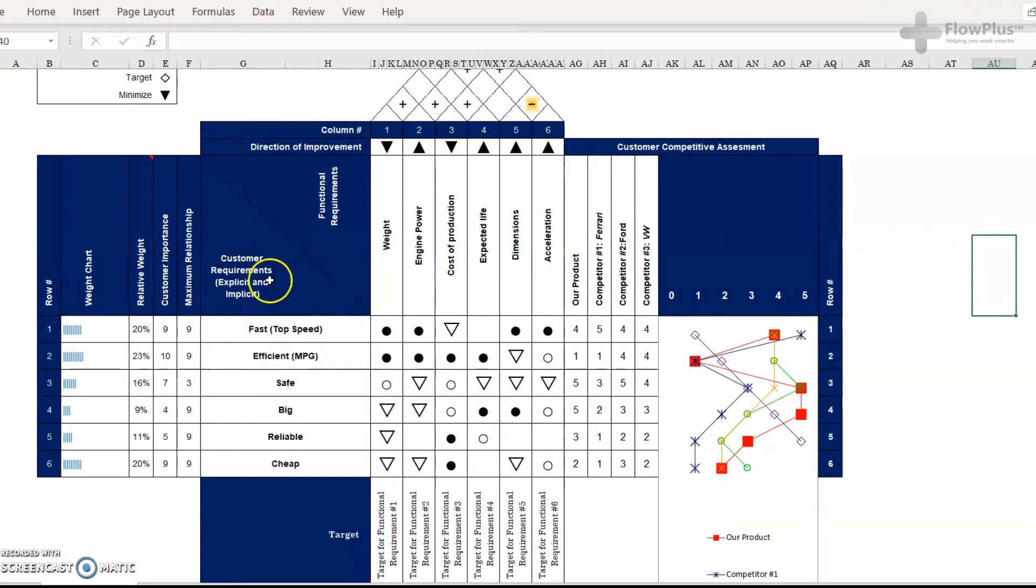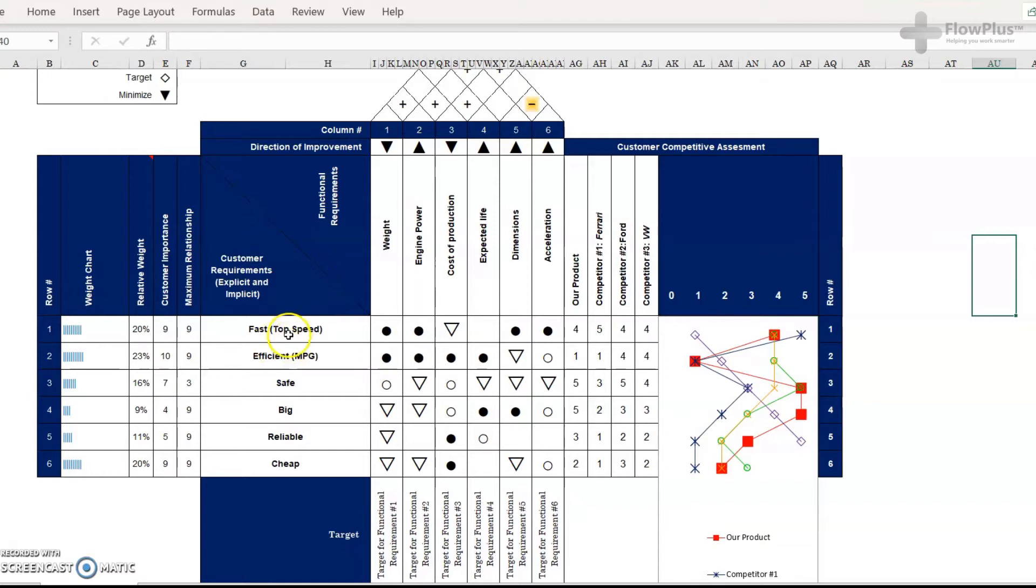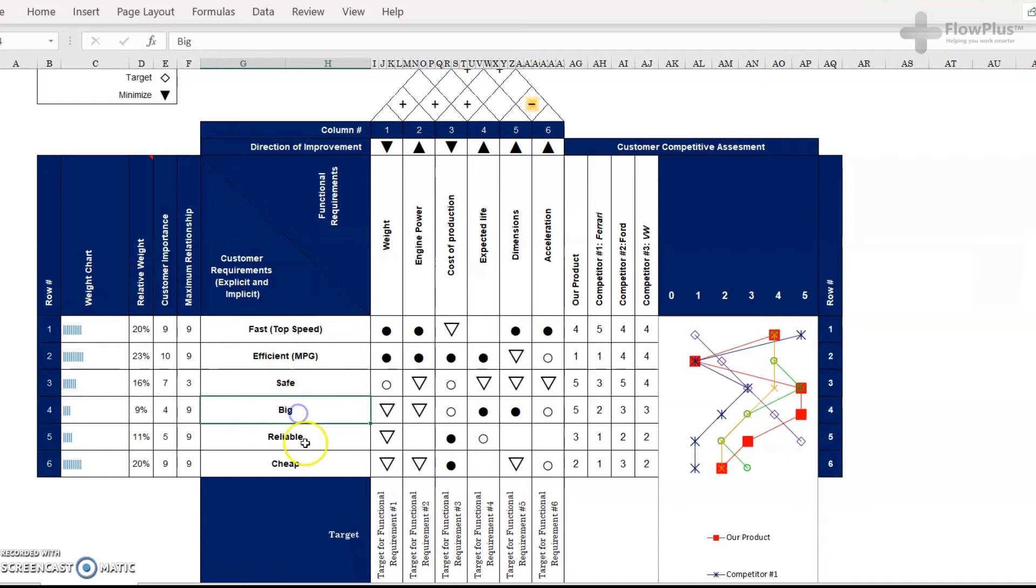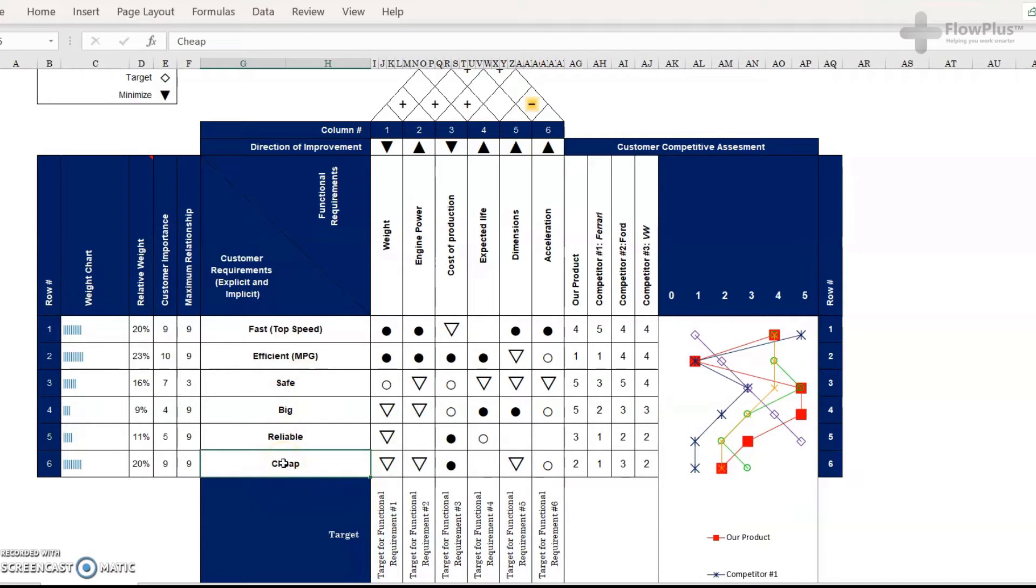The first step is understanding the customer requirements. So the way that you do that is you understand the traits of the car that are desirable. Things like you want the car to be fast, efficient, safe, big, reliable, cheap, and many more options. And the way that you find this is by conducting questionnaires, market research with consumer groups and surveys.